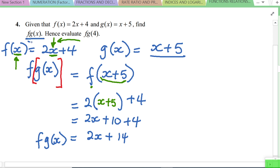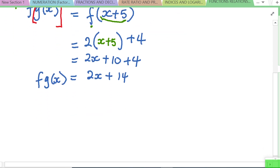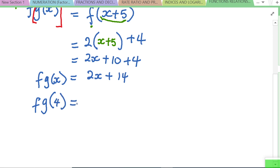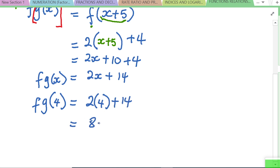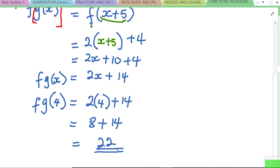The question then says: hence find f(g(4)). Using our expression f(g(x)) = 2x + 14, we substitute x = 4: 2(4) + 14 = 8 + 14 = 22. That's the answer. This brings us to the end of the session. Thanks for watching — Arnold is my name and this is Kisembo Academy. Take care.